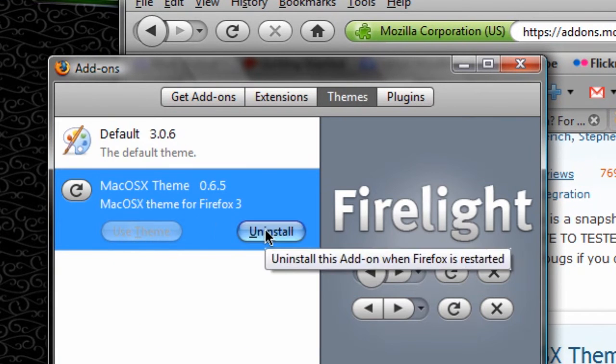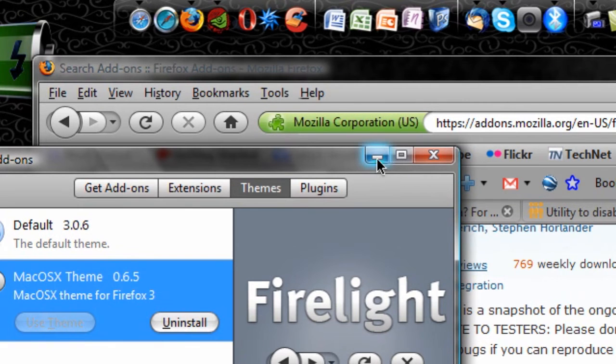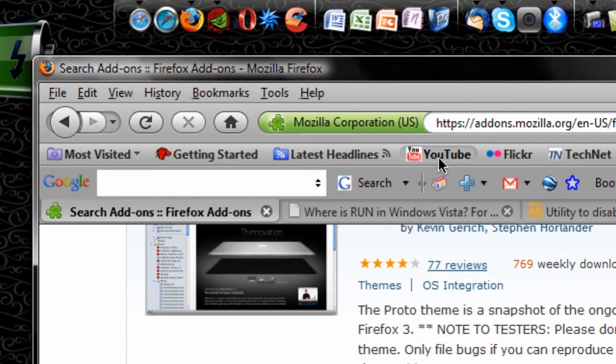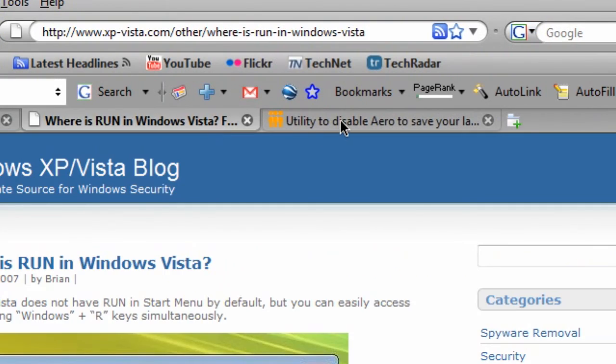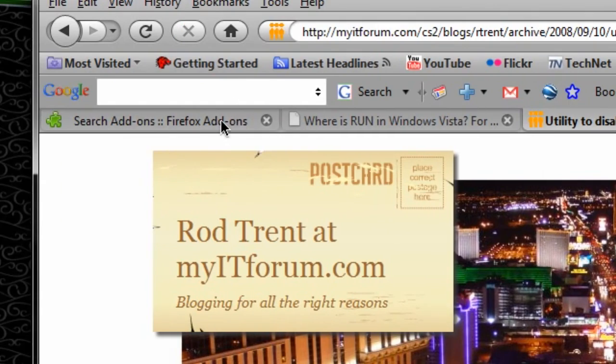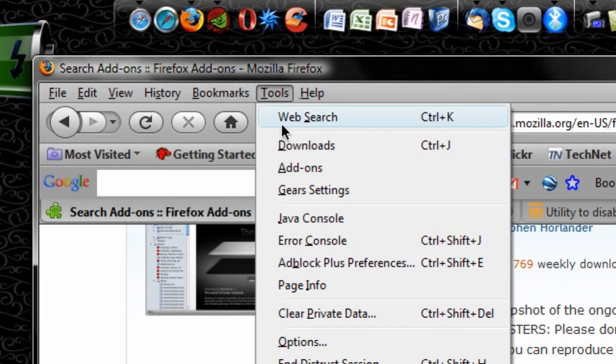And now I can use this add-on whenever I want. If I just want to go back to the theme I had before, Tools and Add-ons again, click and hit Use Theme.